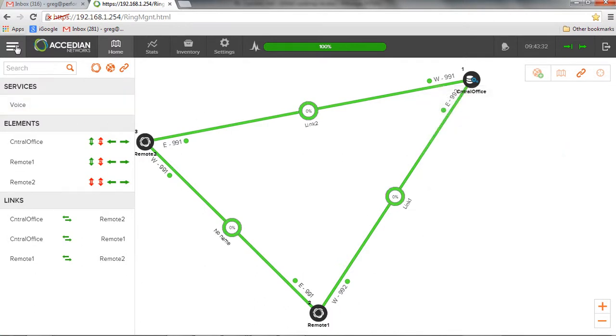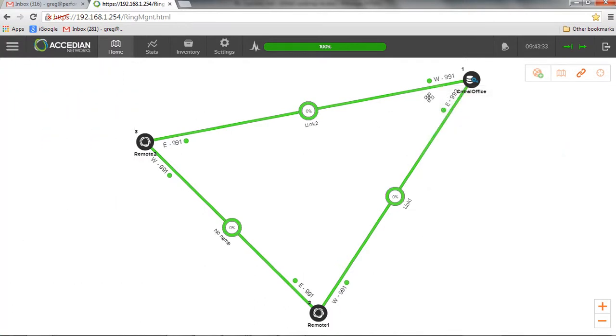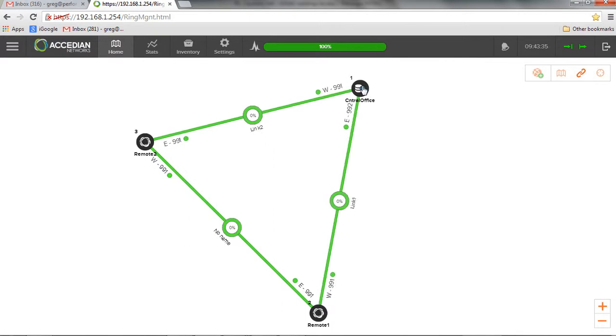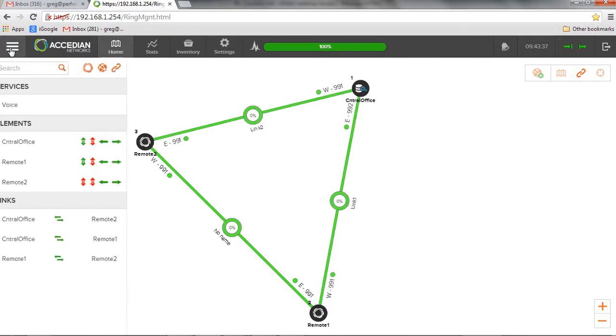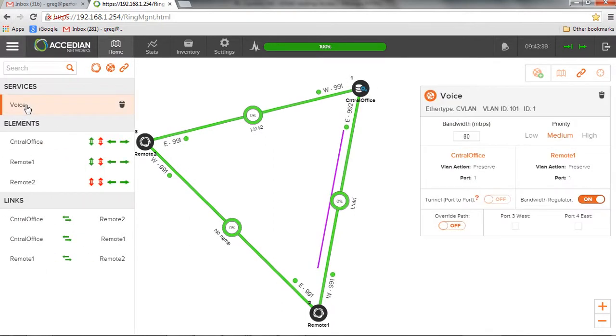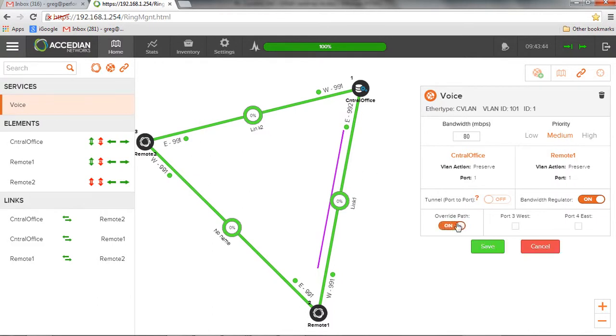Now if I wanted to do some changes, let me just move this over so it's a little easier to see. And I'm the network engineer or we have reasons why we don't want to take this path. We can come over here to path override, select a different path.